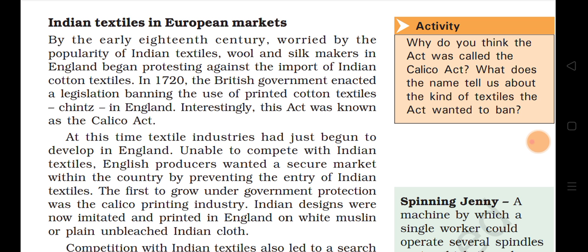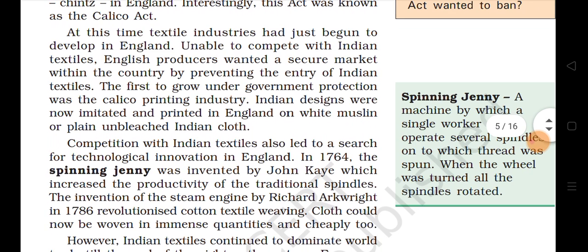Due to public demand, the British government enacted this ban on printed cotton textiles. This act was known as the Calico Act. At this time, textile industries had just begun to develop in England and were unable to compete with Indian textiles. English producers wanted a secure market within the country by preventing the entry of Indian textiles, so that Indian textiles would not dominate the market. The first to grow under government protection was the Calico printing industry.